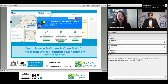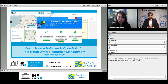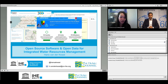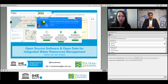Welcome everybody to today's webinar called Open Source Software and Open Data for Integrated Water Resources Management. My name is Lenneke Knoop and I'm from the Water Channel. This is the first webinar in a series of IHE Delft alumni online seminars organized in cooperation with the Water Channel. A very warm welcome to all IHE Delft alumni, and as the webinar is open to all, we also very much welcome our partners, professionals, and everybody who is already inside.